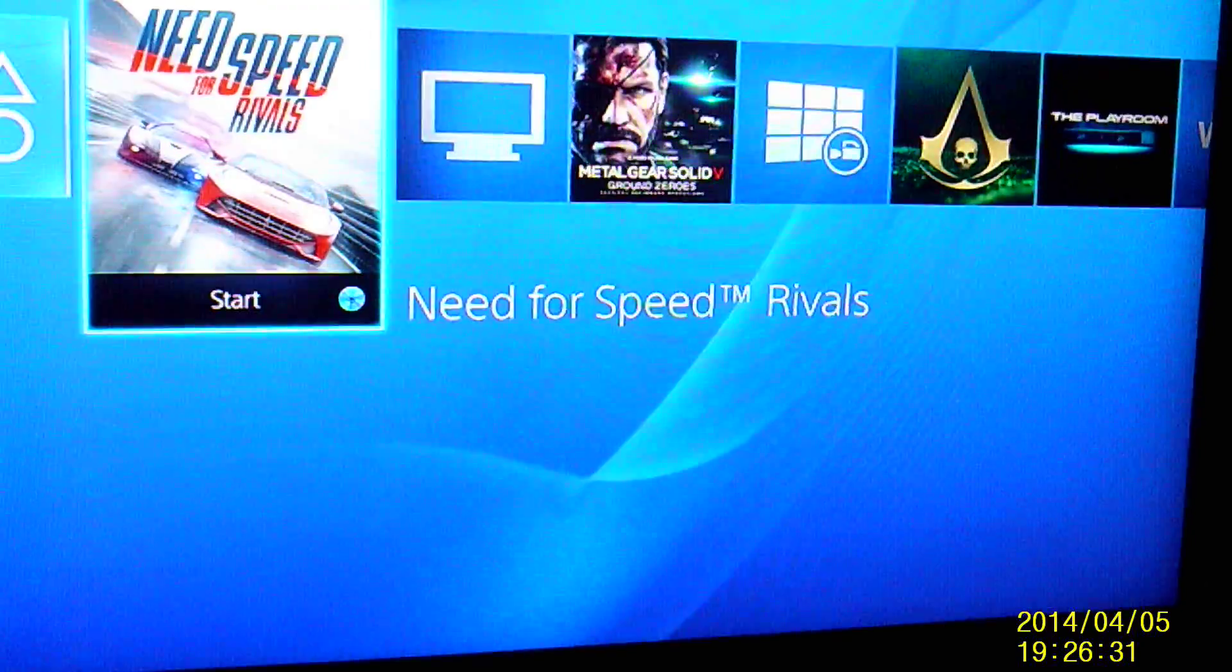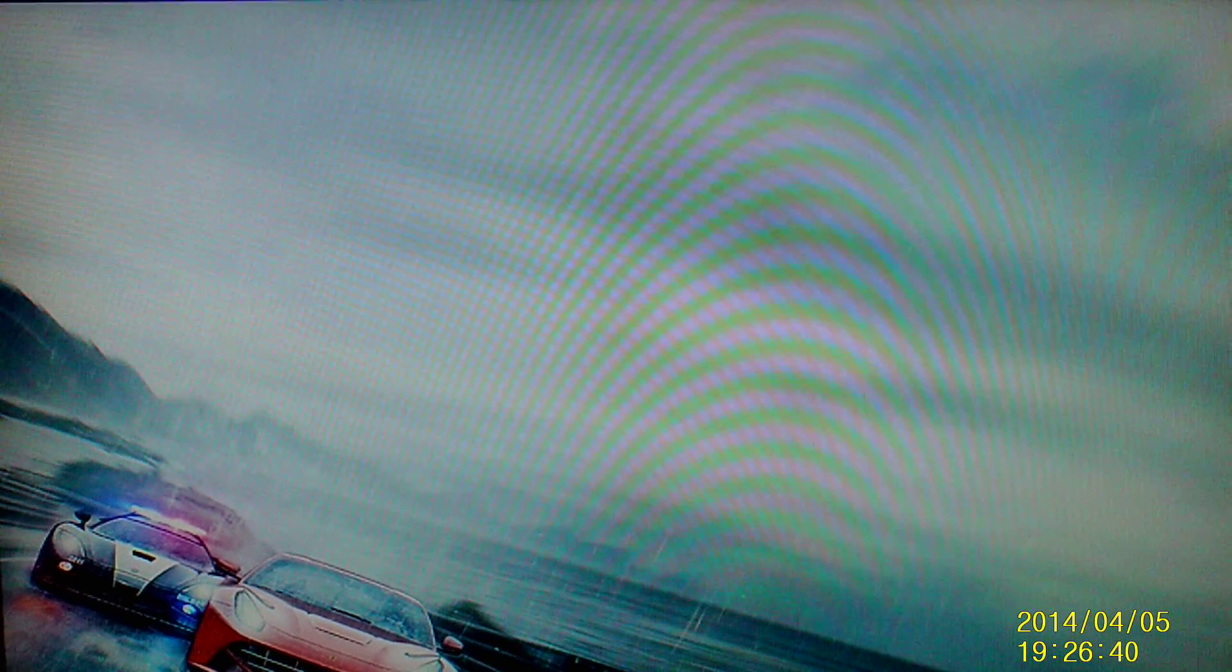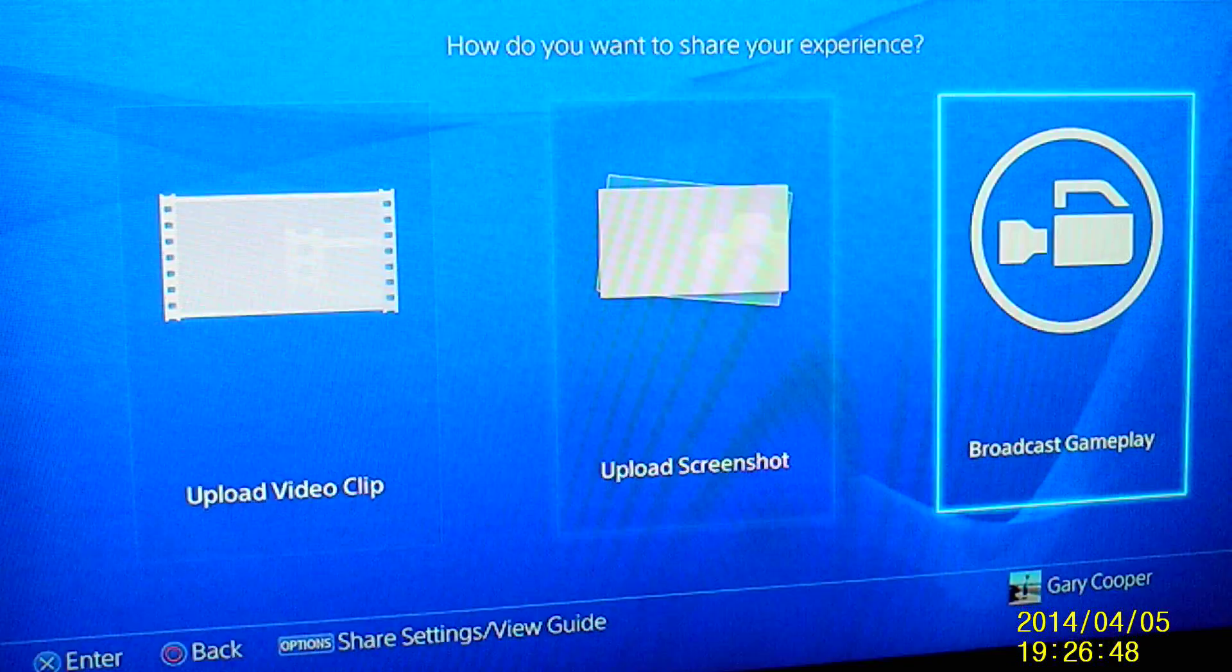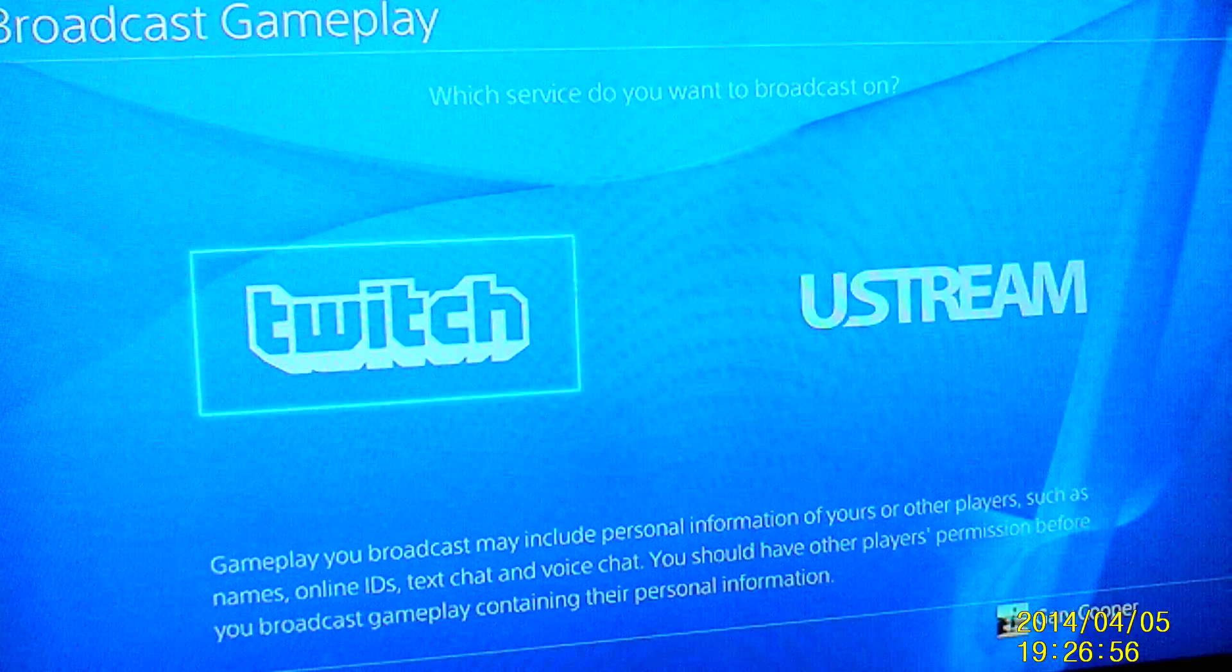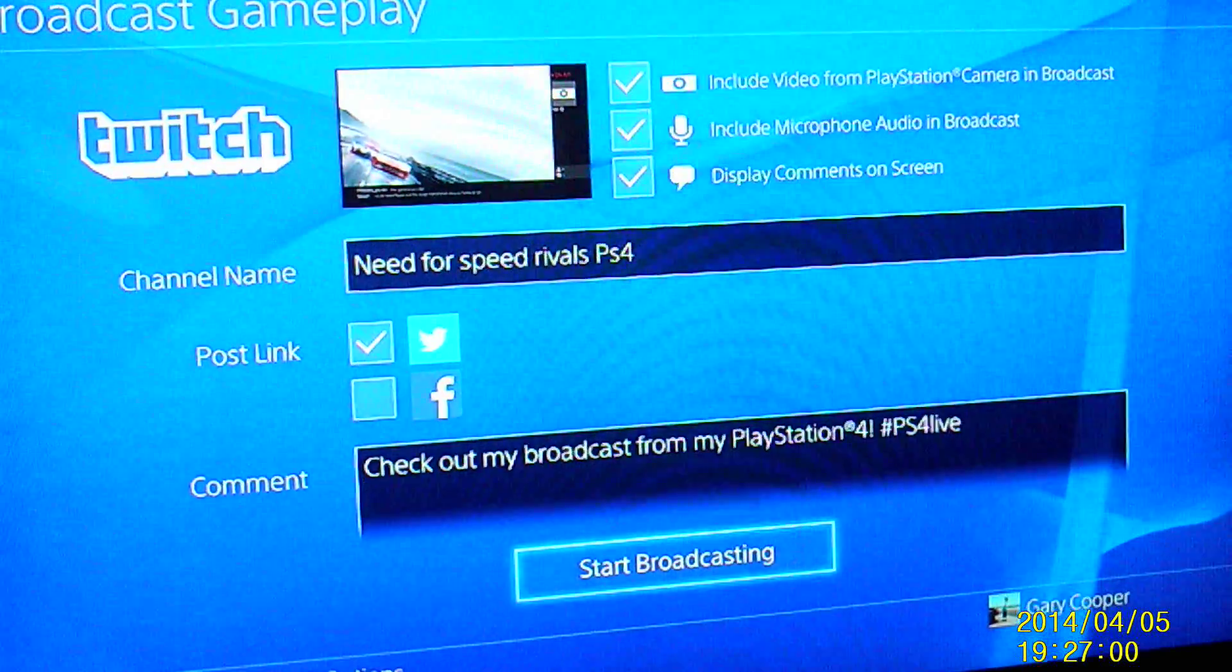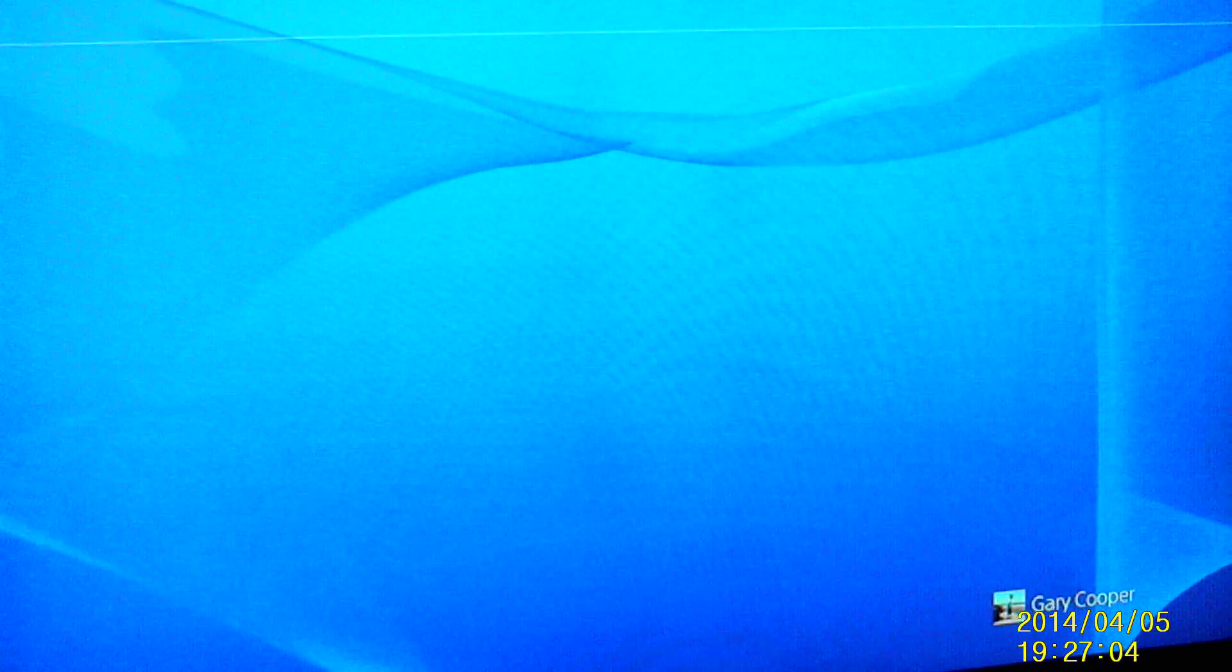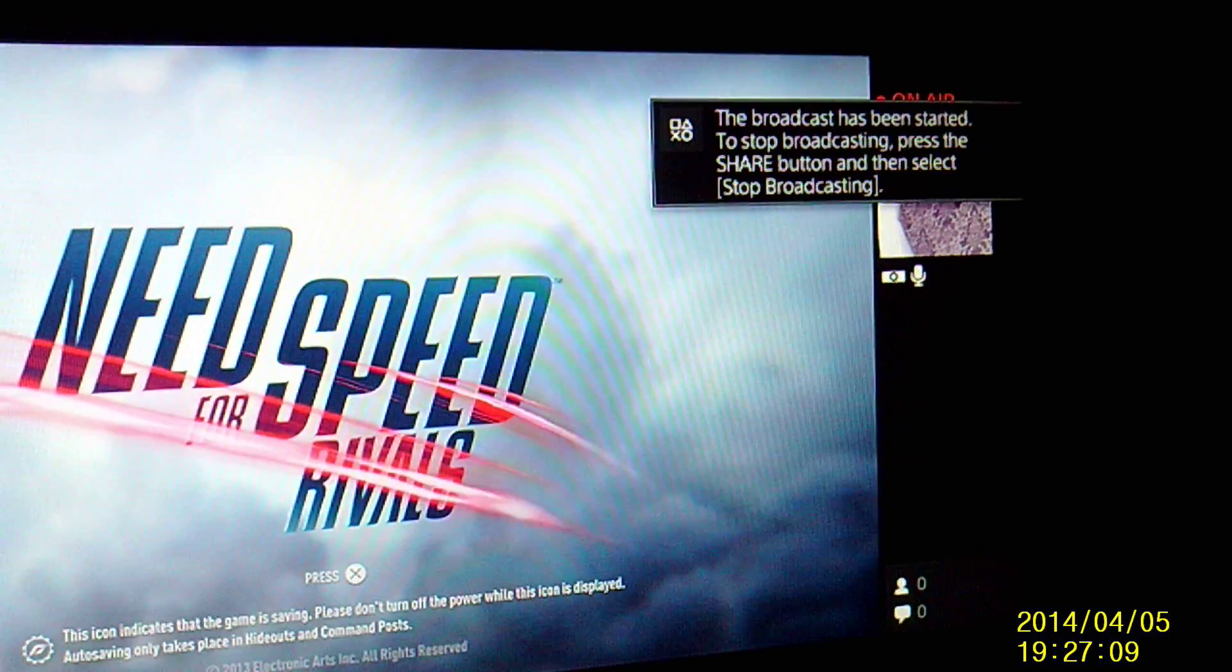Then click on the game, so I'll go for Need for Speed, and then hit your share button if it loads up. OK, and Twitch, and then start broadcast, and then there you are, it should work.